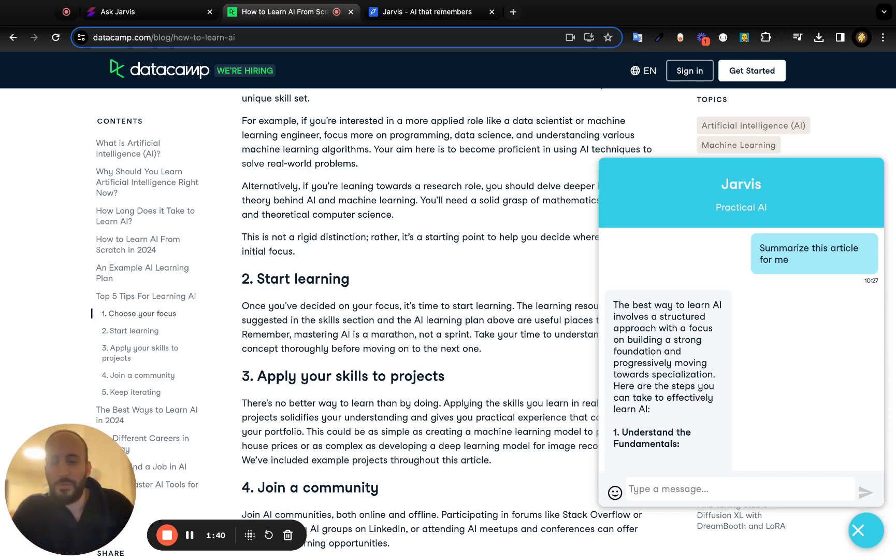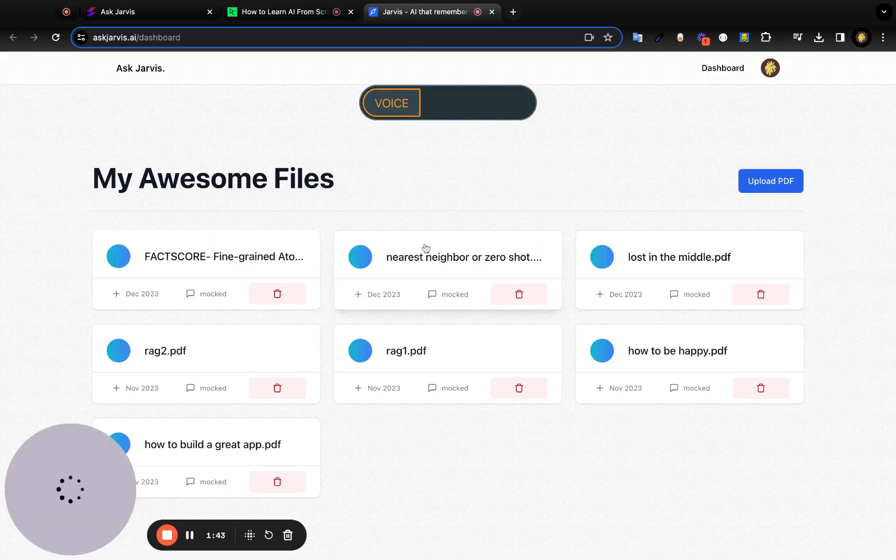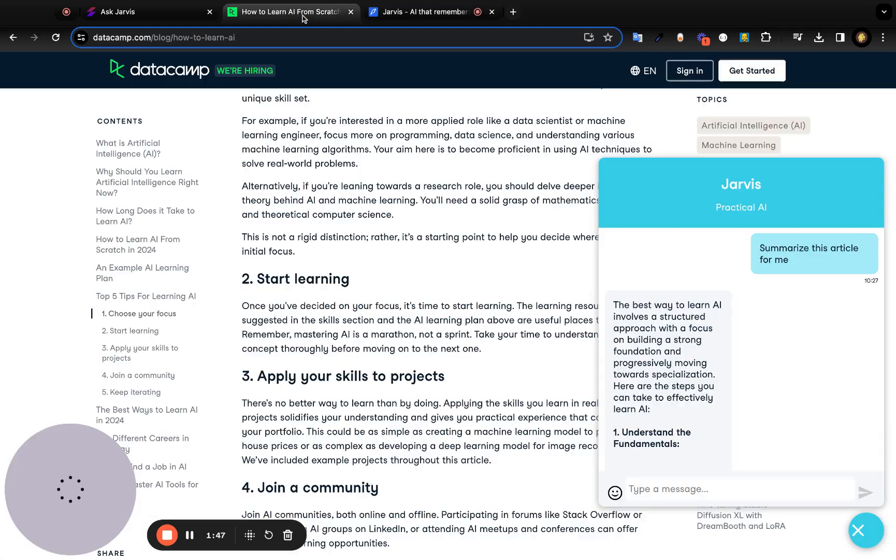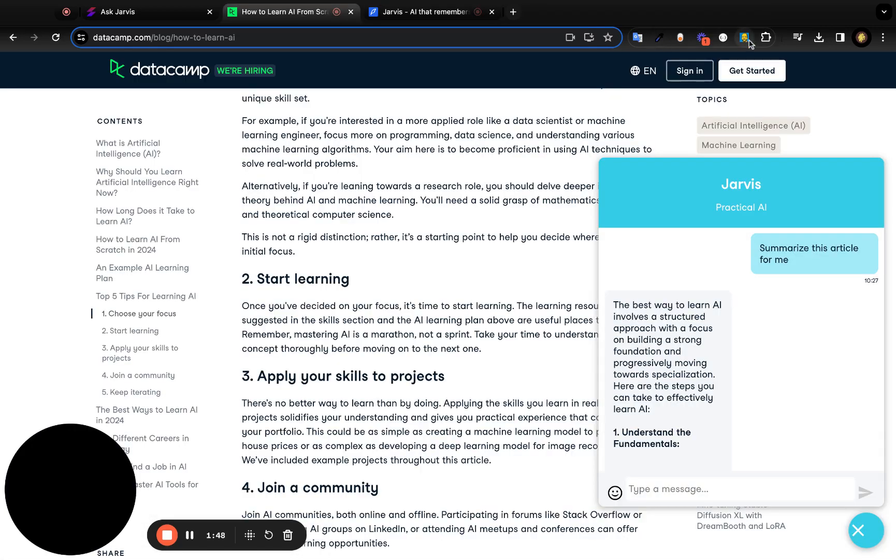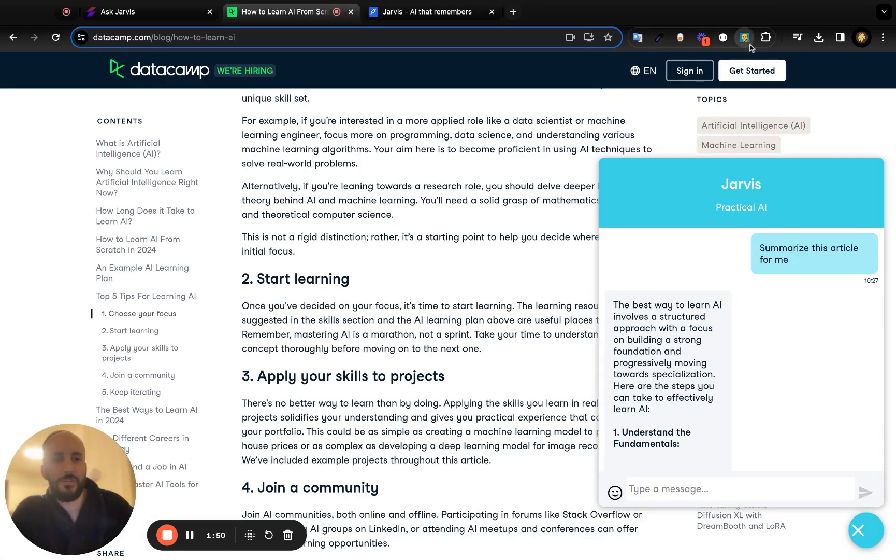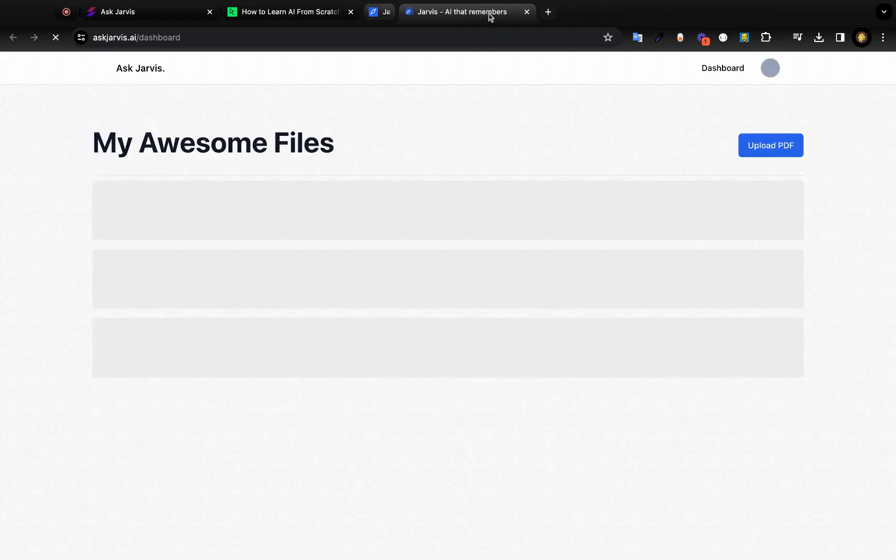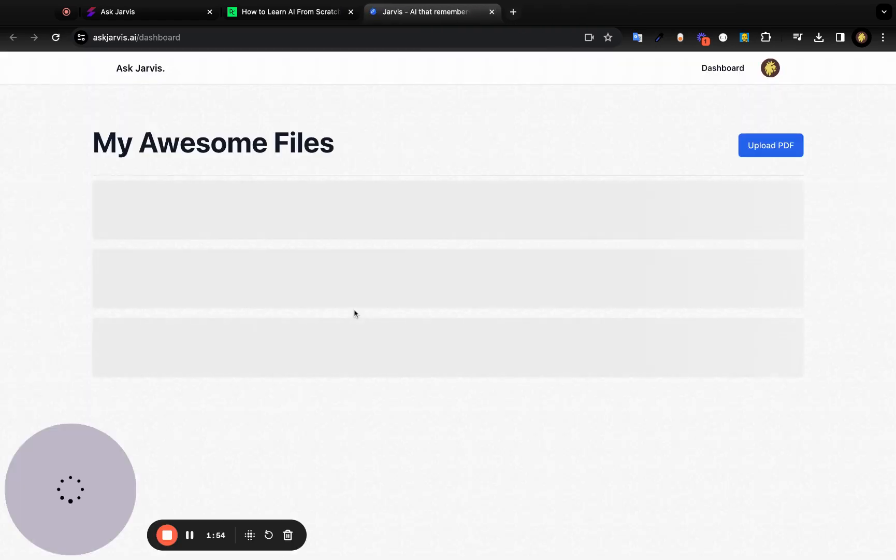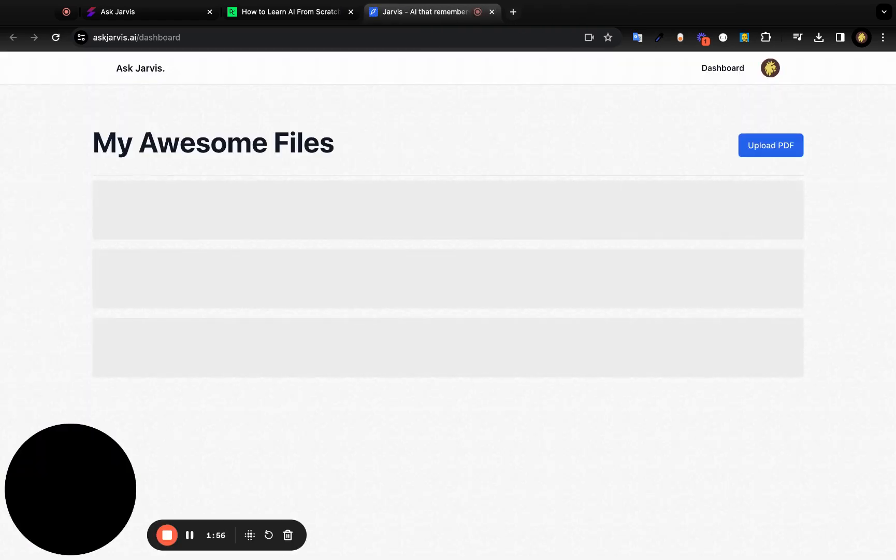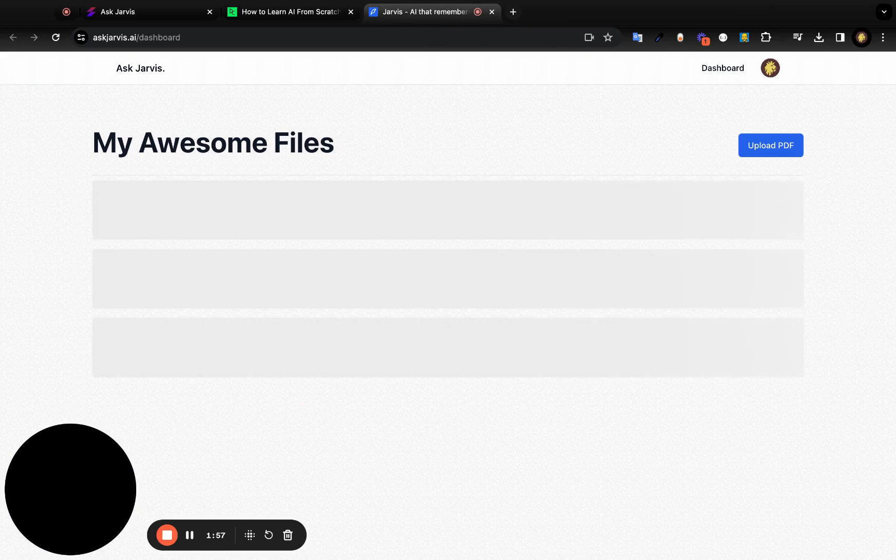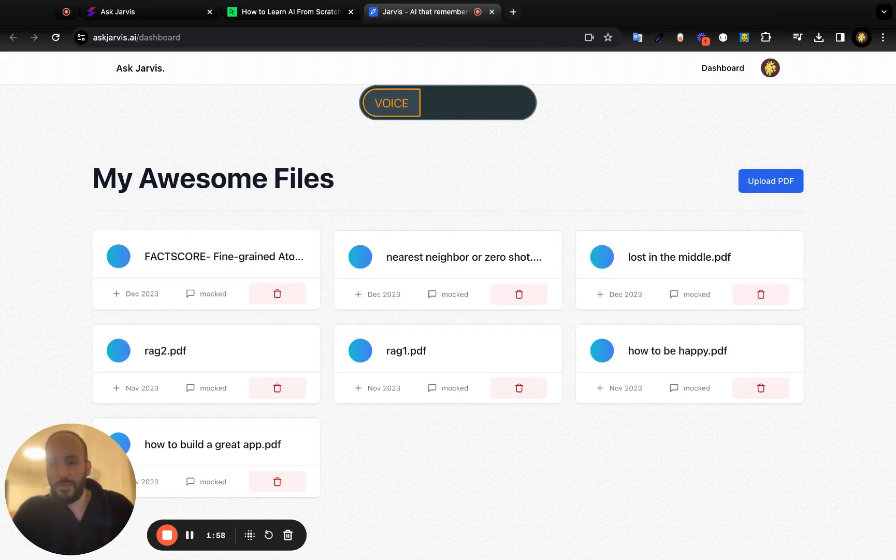Other than that, we also have the Jarvis web app. You can get to it by clicking the little Jarvis extension once it's installed. You can go to your dashboard, and the dashboard is going to give you another three options aside from just reading web pages.